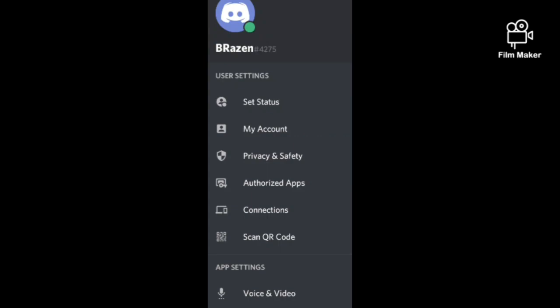What's good, it's Brazen back with another video. Just to let y'all know, I just got a Discord account. So if you want to play Discord with me or something, or if you guys just want to talk or anything, you know.